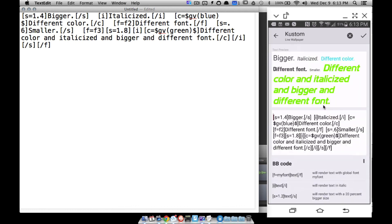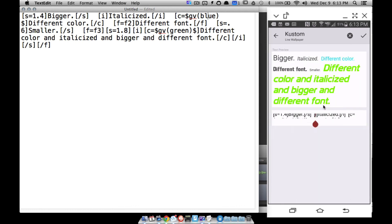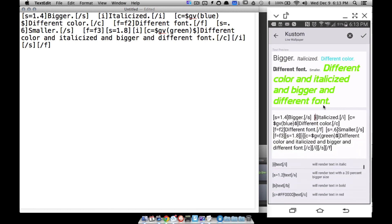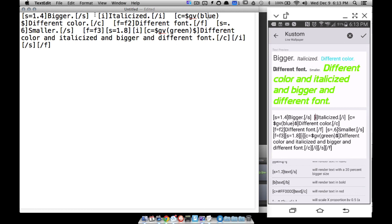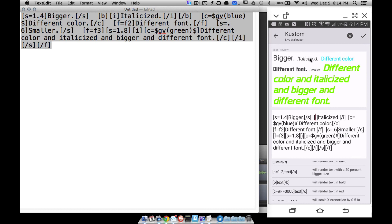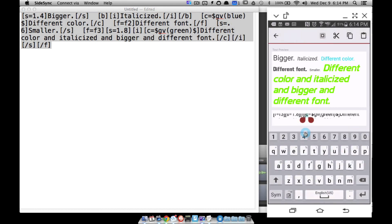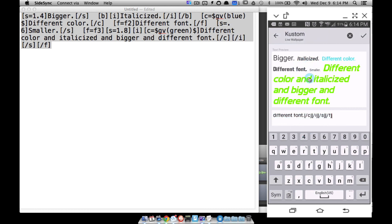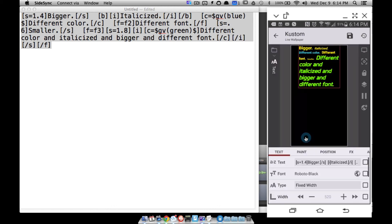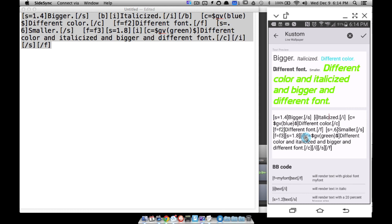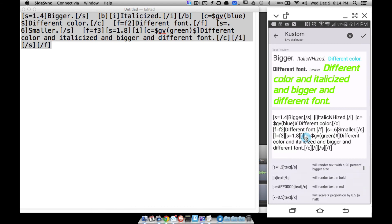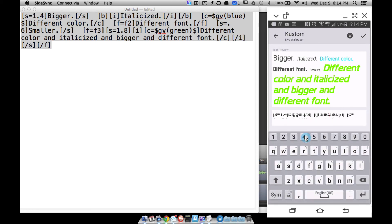One thing I forgot to mention is bold. To bold text, you use bracket B at the start and bracket backslash B at the end. Let's copy that in — watch the change. It's going to be italicized and bold. That covers all of the BB codes shown here. Hopefully you see the benefits. That is how you do super BB codes in KLWP, and that's it for this video — hope it helped.